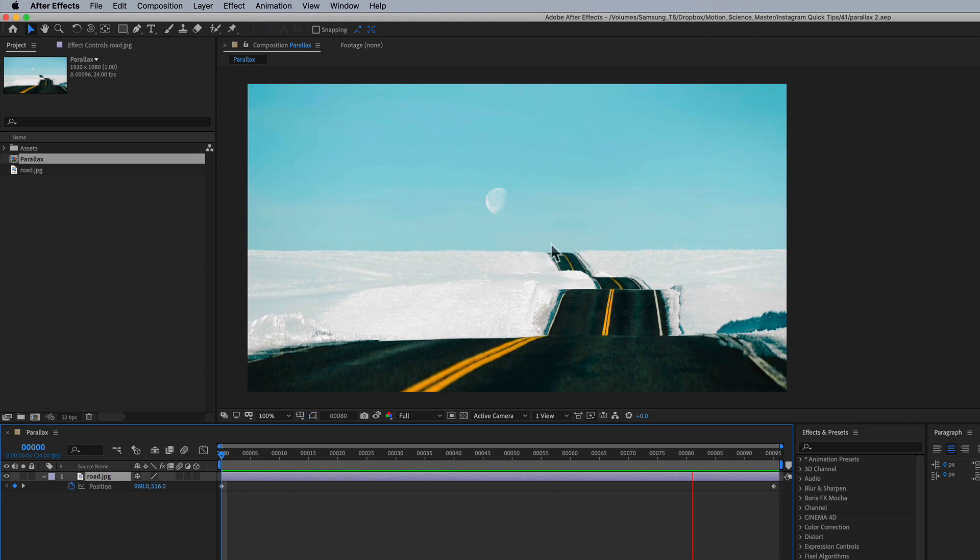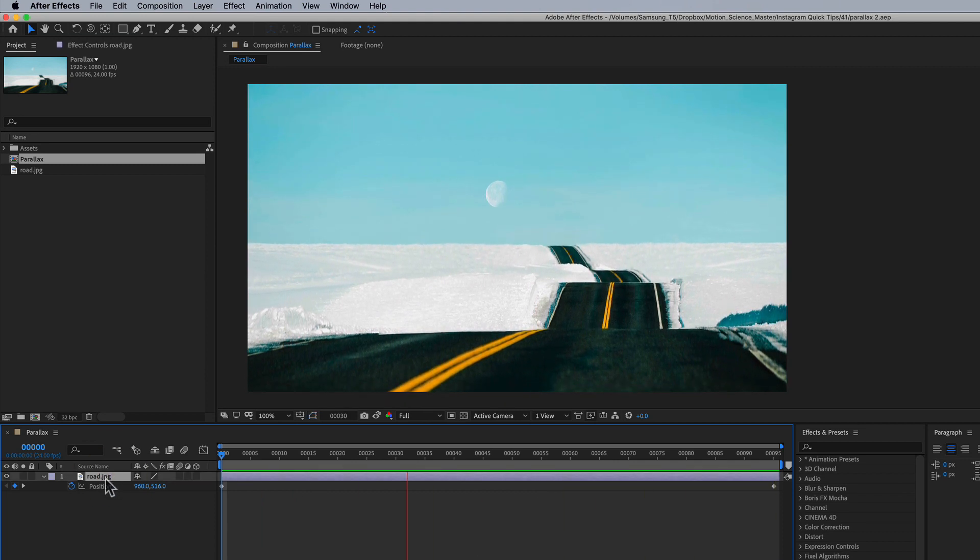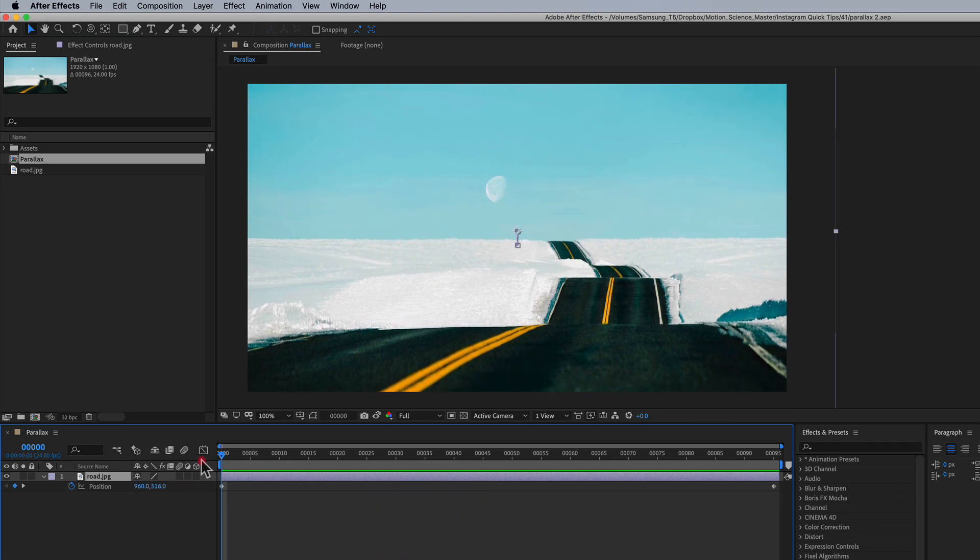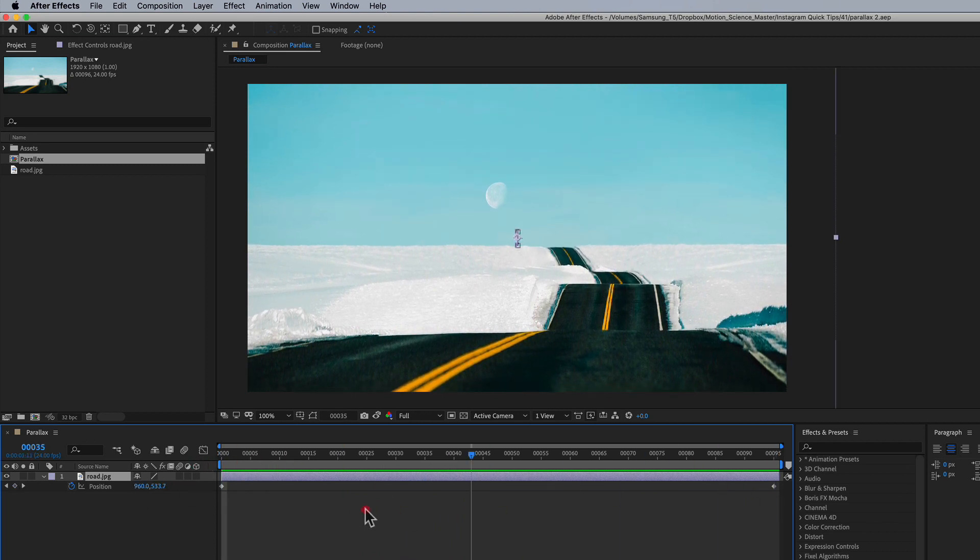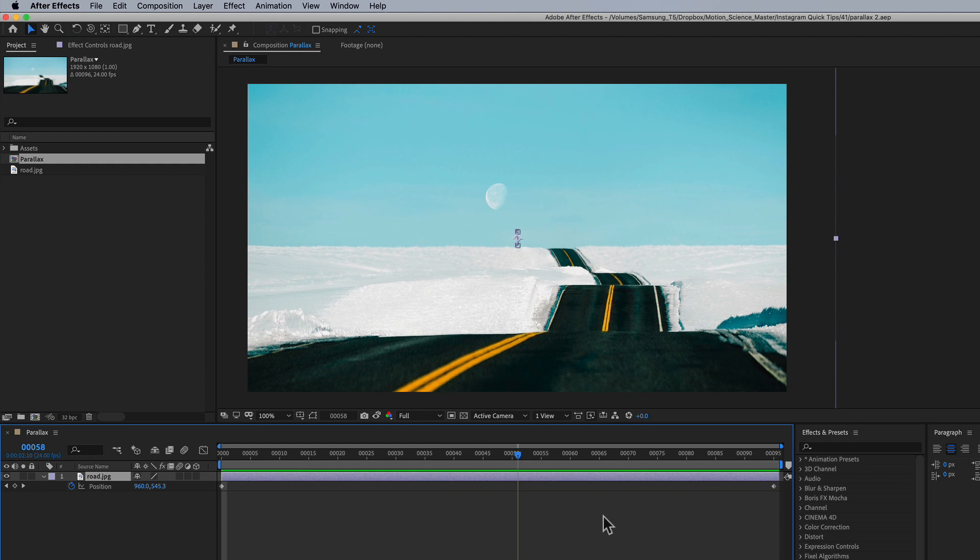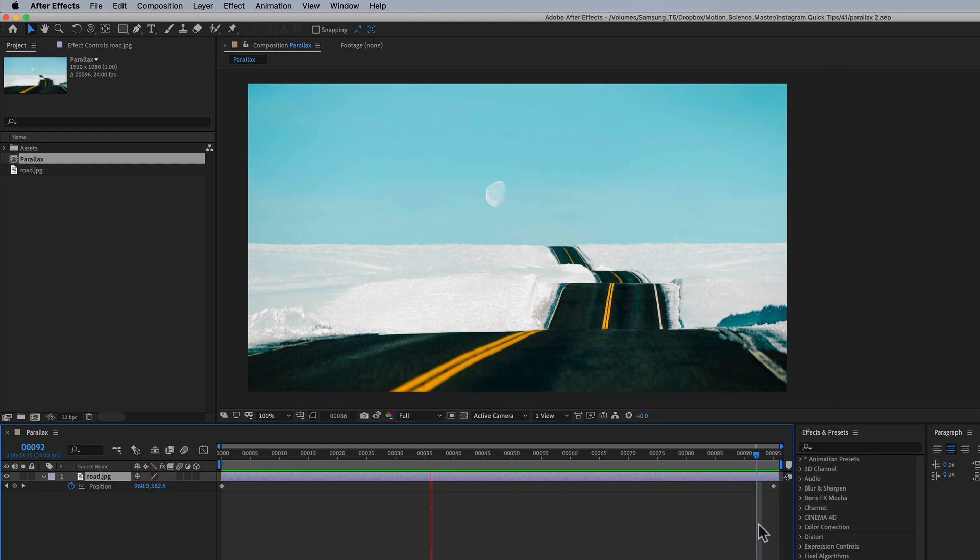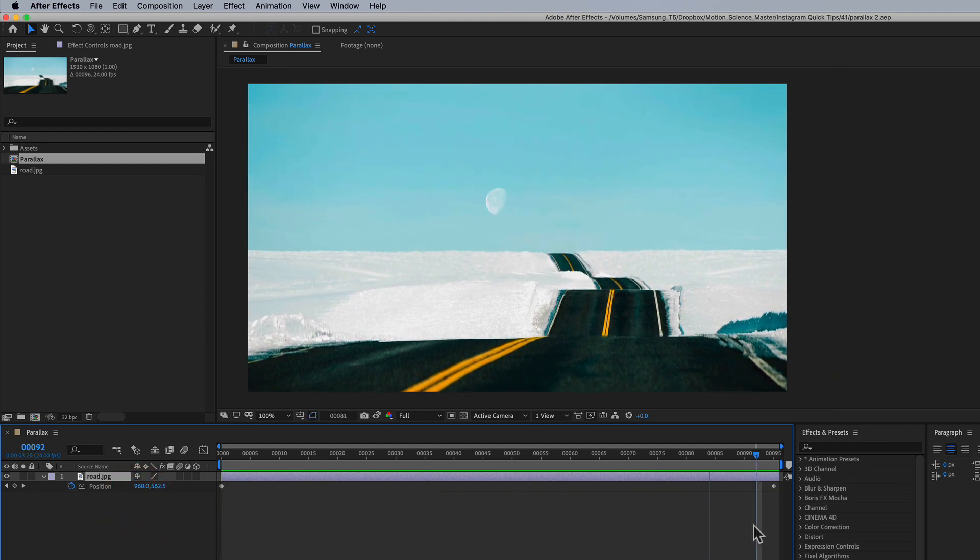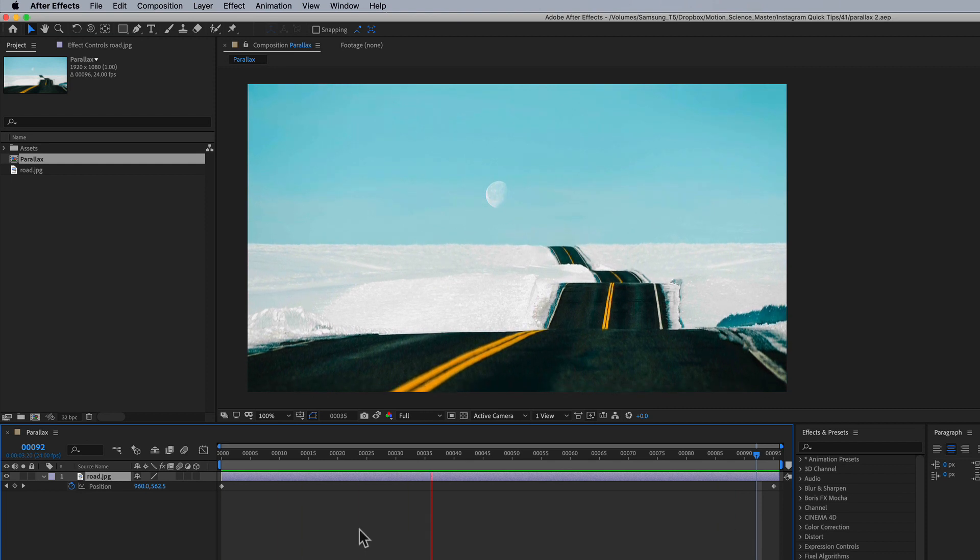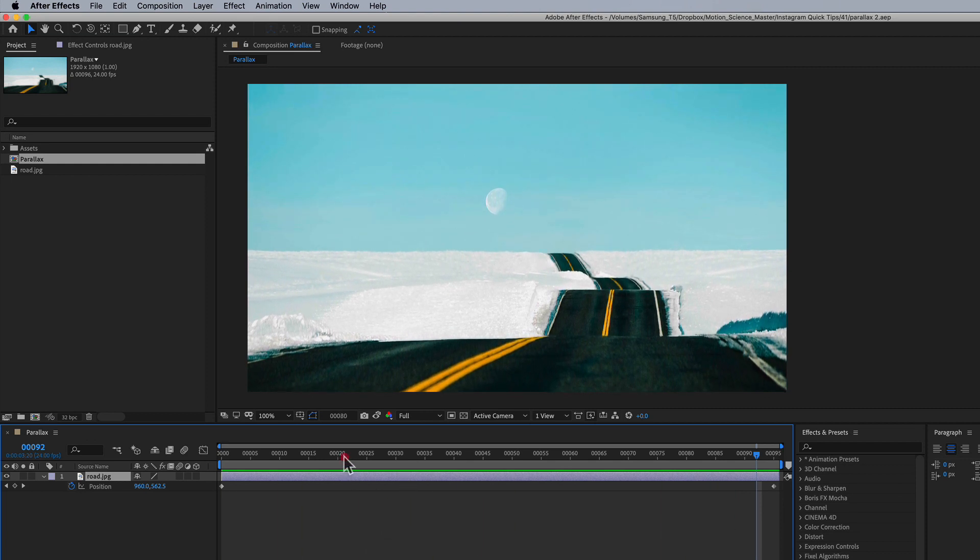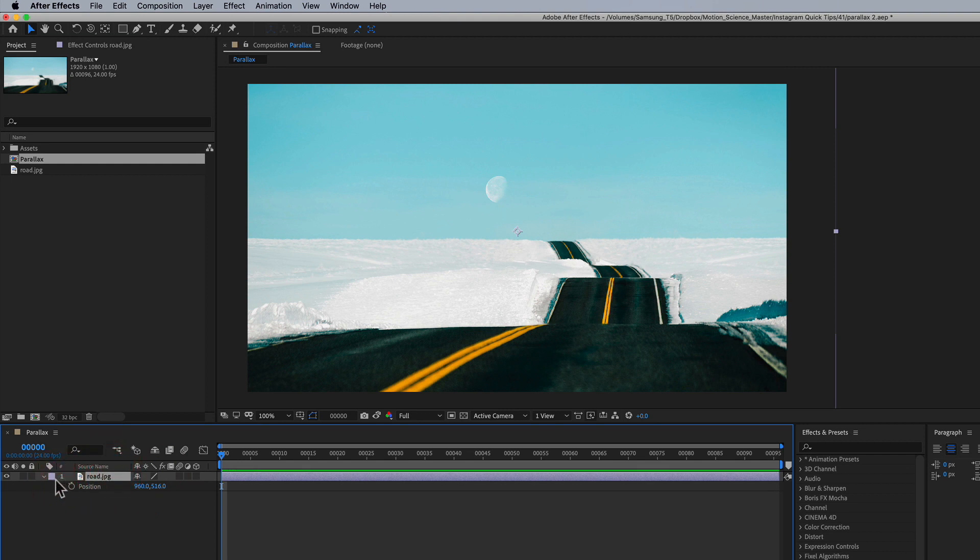So here you can see I have a photo called road.jpg and it's just a quick keyframing of the position where we're moving from top to bottom and just given the photo a little bit of motion, but we can make this much more interesting without using position keyframes. And let me show you how to do that. So I'm going to turn off the keyframes here for position, go ahead and close that up.